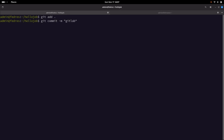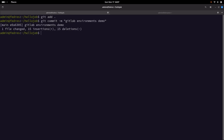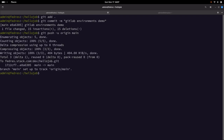Let us give a commit message — 'GitLab environments demo' — and push it to the repository. Now we are good with the updates to the GitLab CI/CD workflow.